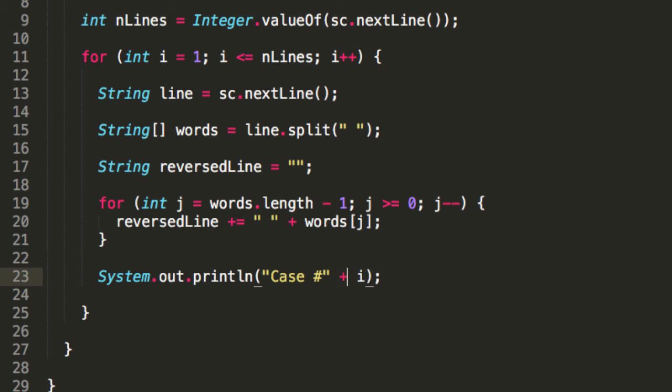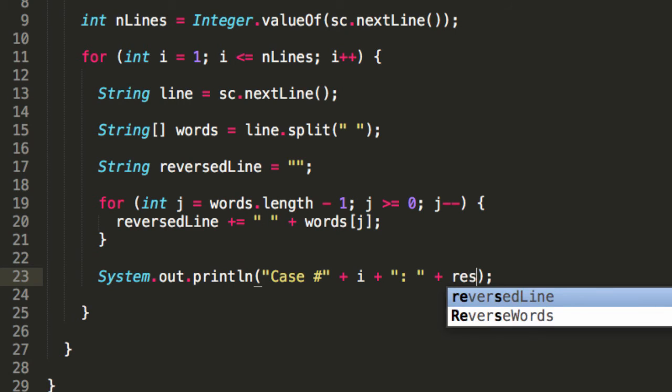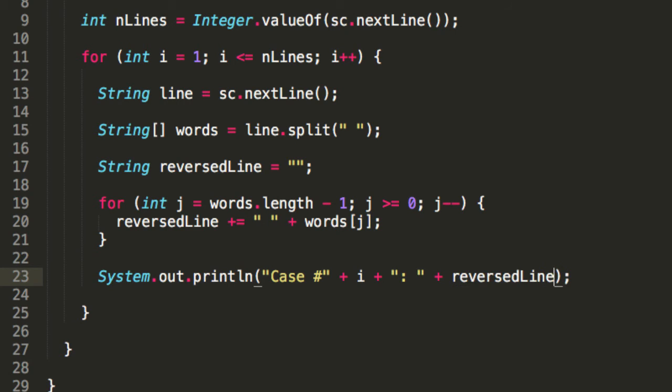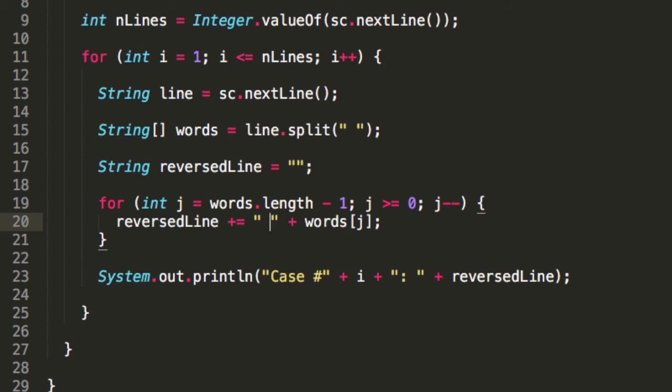Colon, then space. Now we need to put our reversedLine here. We need to be careful though, because we only want to have one space in here. And if we look at our code, we're already getting a space here. So let's remove that space.